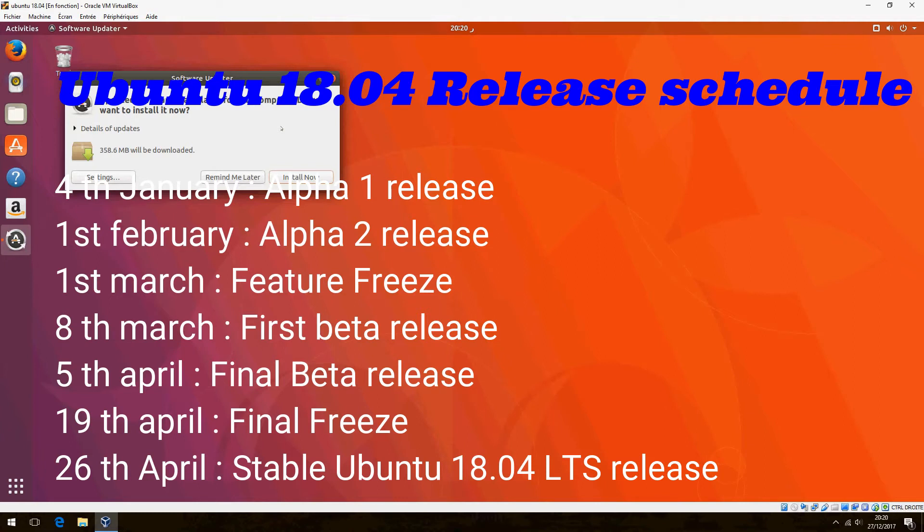And 19th April, the final freeze. And finally, the stable Ubuntu 18.04 LTS release on 26th April.